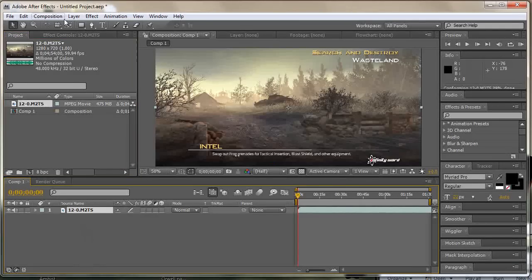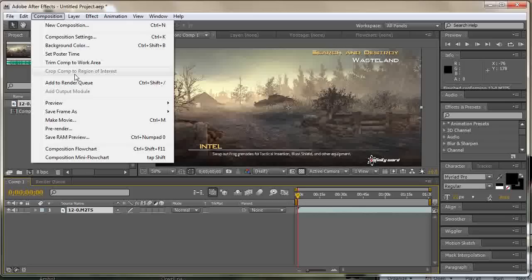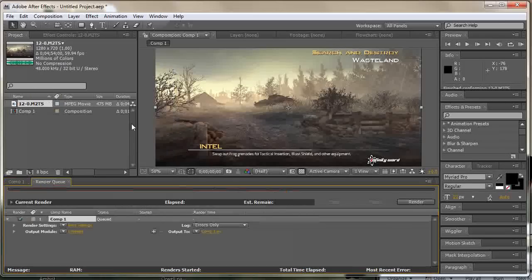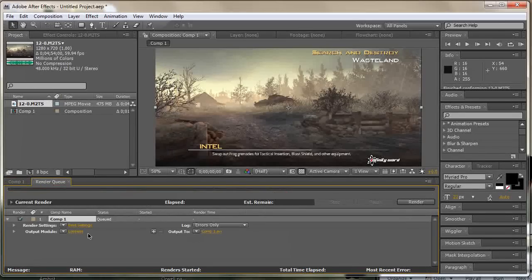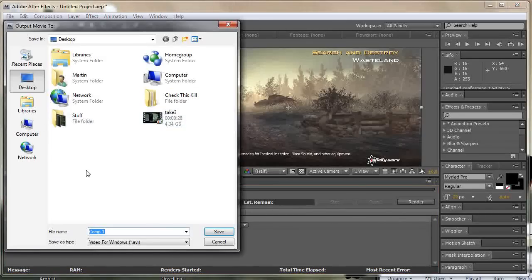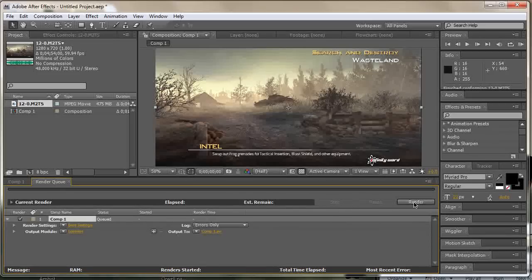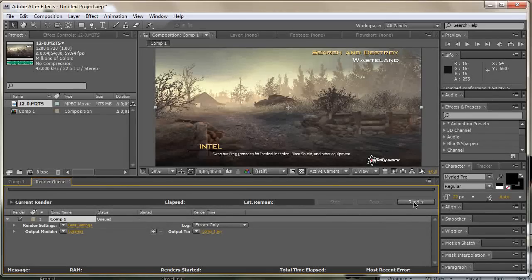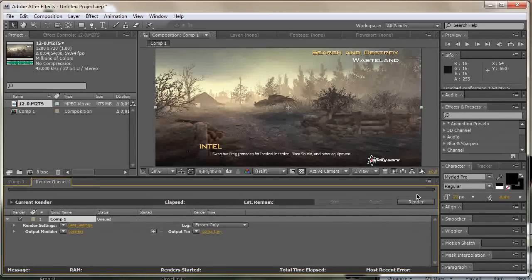So anyway, now go to composition, add to render queue, make sure output module is lossless, output to choose wherever you want to save your file and then just hit render because Adobe After Effects is set up by default to be lossless quality.